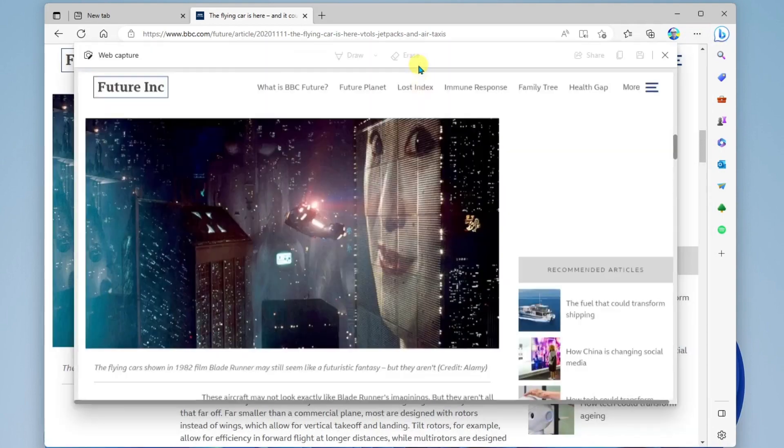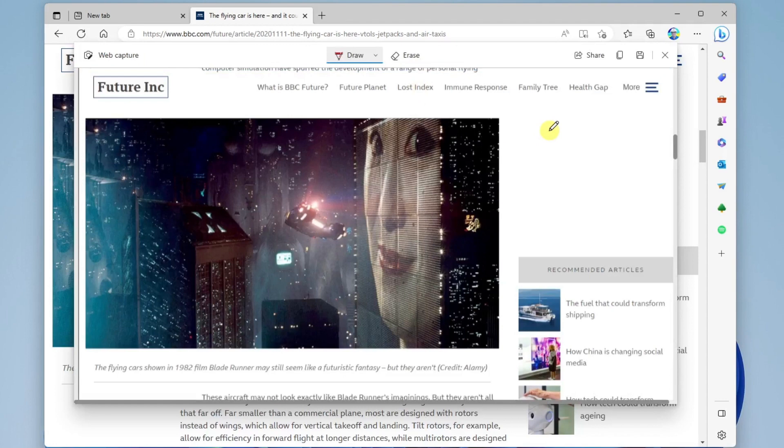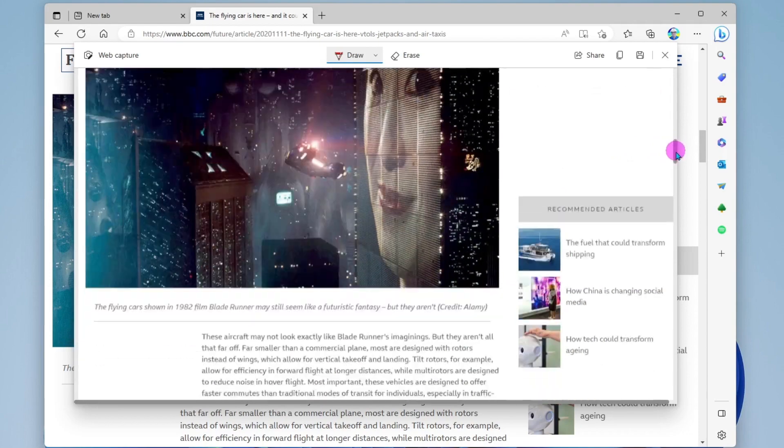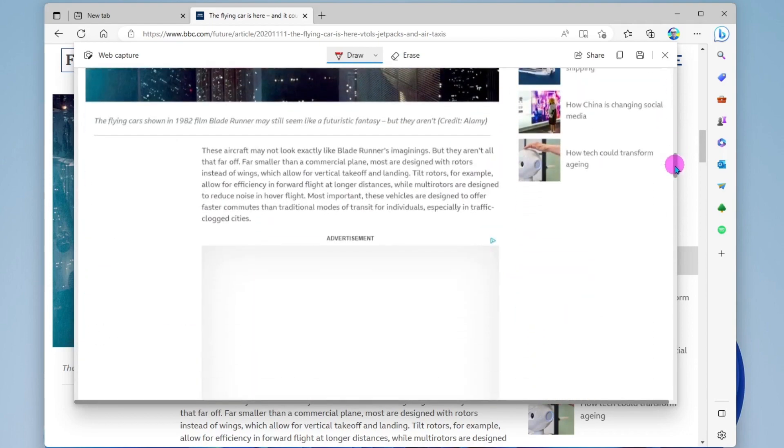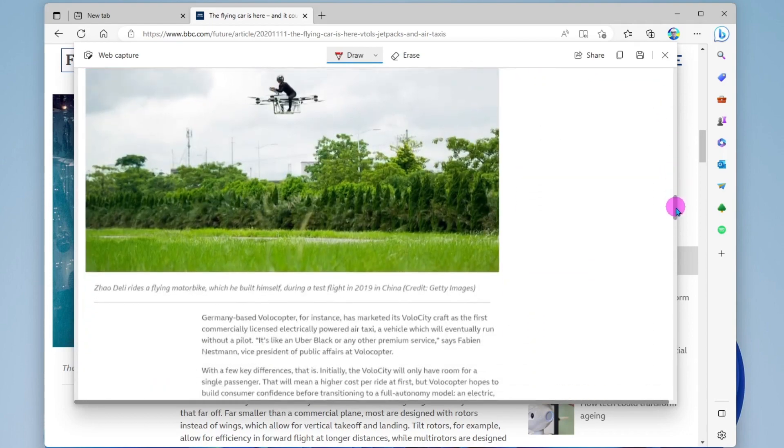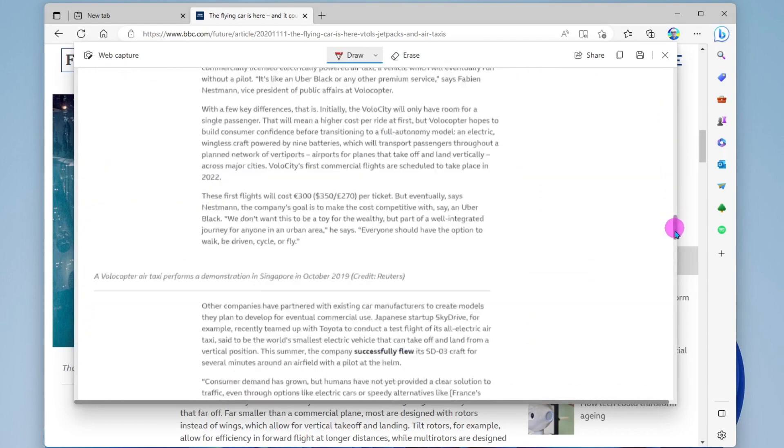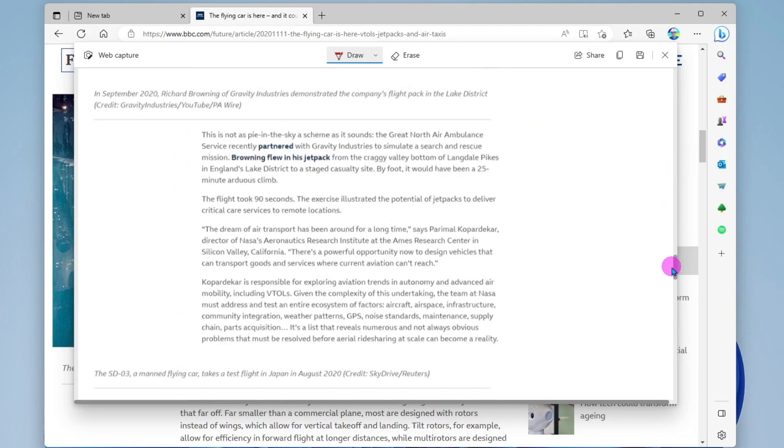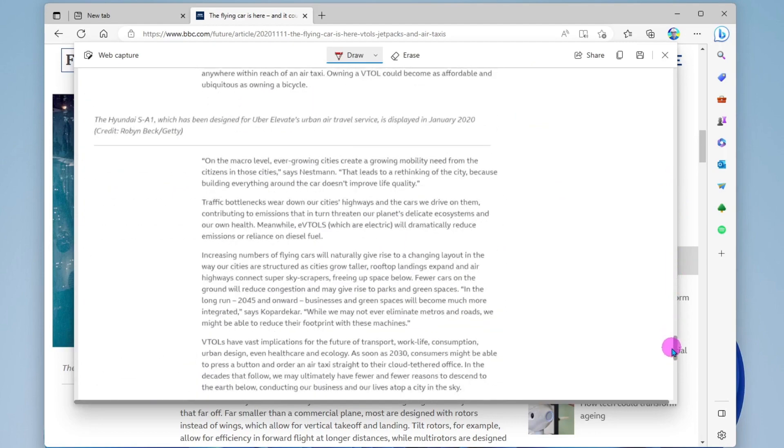Now what this means is that I'm not only capturing what I'm seeing here in the frame, but I'm actually capturing the entire web page. You can see here, I can scroll all the way down to the bottom of the page.